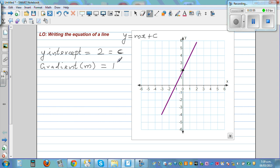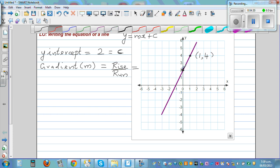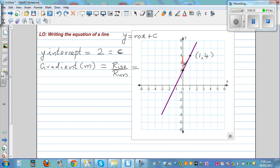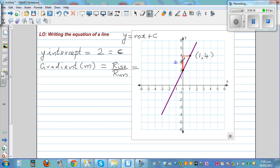Gradient is denoted by m and equals rise over run. To find the gradient of a line, you need to first decide two points. The coordinate of one point is (1, 4). To find the gradient, join the points with a right angle triangle — this is the rise and this is the run. Counting the squares, the rise is two and the run is one.